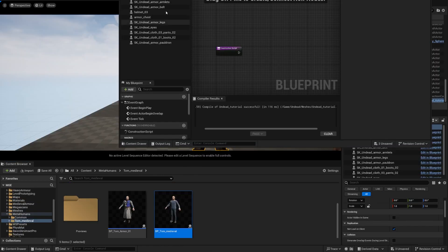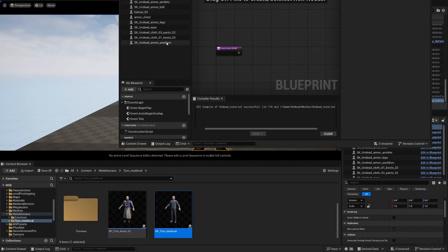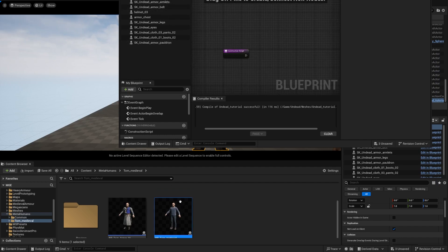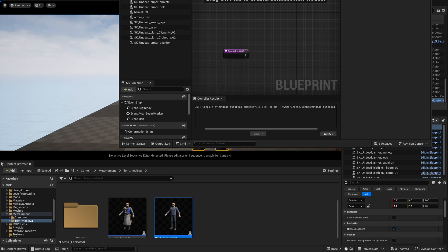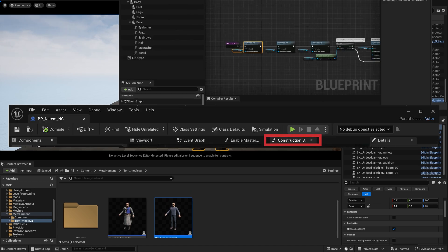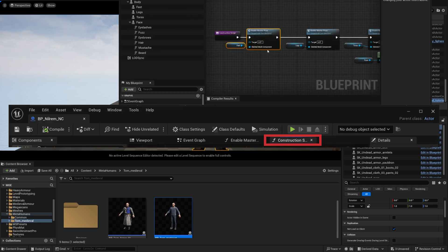All right, once we have all of our pieces here, all you got to do is just download the metahuman, any metahuman, and we're going to go into the construction script of the metahuman and we're going to copy the enable master pose.